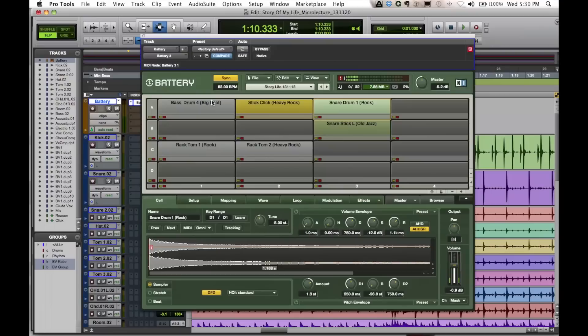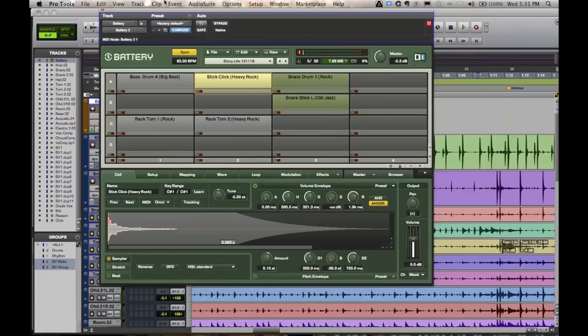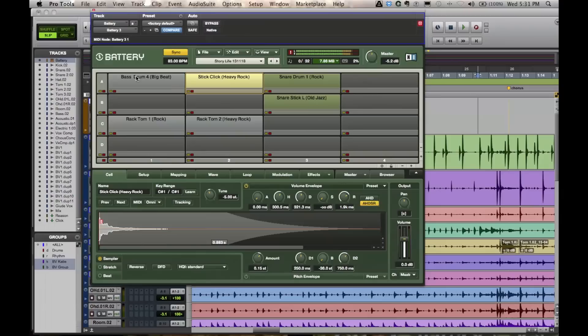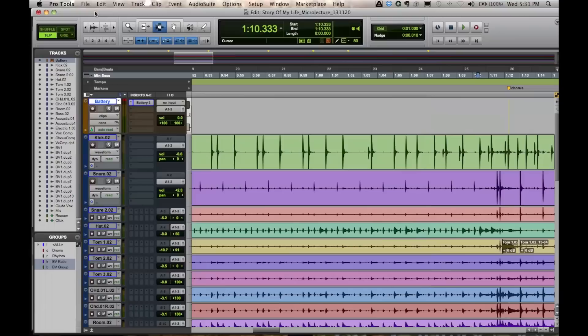I've created a new software instrument track and I've loaded Battery on here. Battery is made by Native Instruments. You don't have to use this, anything that can create drum sounds is great to use and that can be fed off via MIDI. So we're using MIDI information to feed into Battery and depending on what note we play will depend on what sound we're going to actually hit. I'm just playing different MIDI notes at the moment.